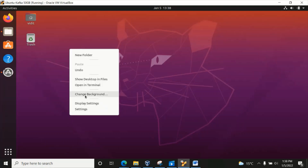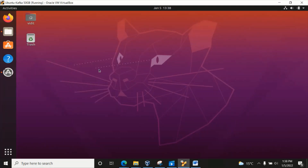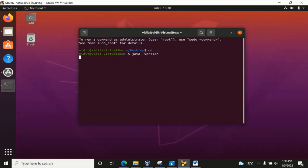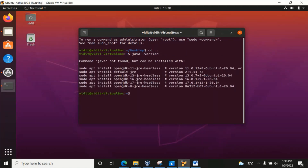I'm simply opening the terminal. Once I go here, I'm in the home directory and I'm checking whether I have Java installed. It's showing the command Java is not found, so we do require to install Java first.